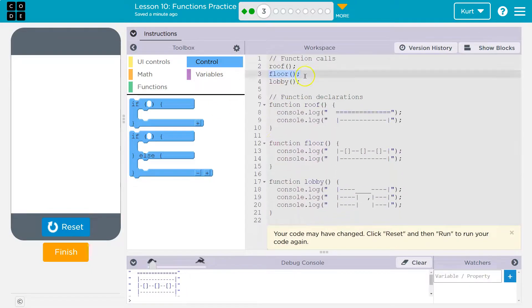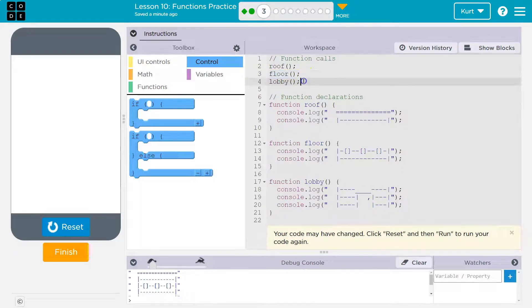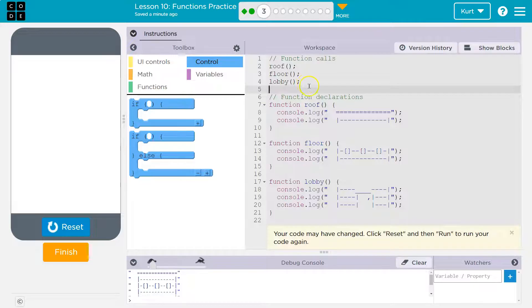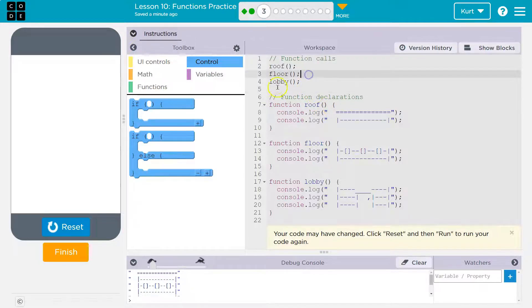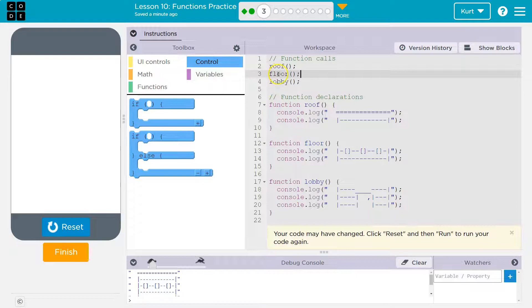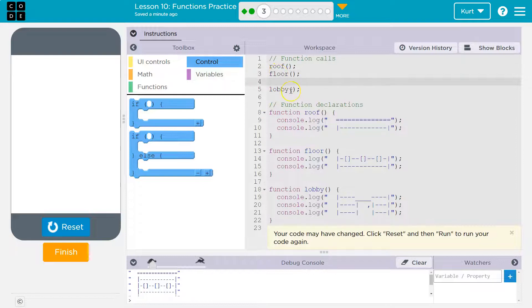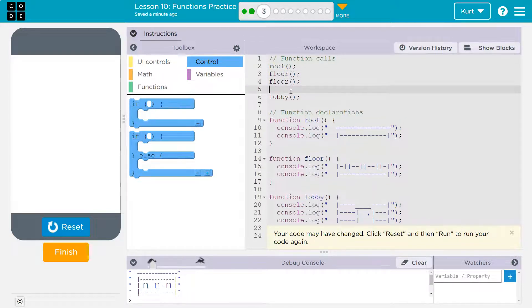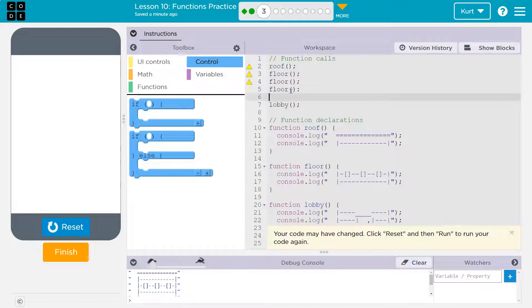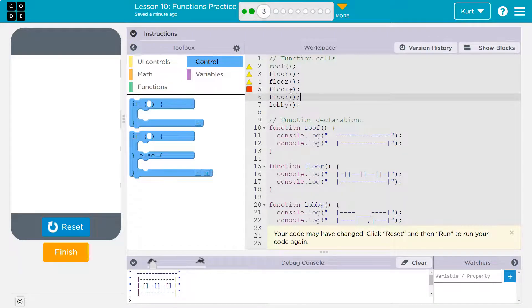So if we need three more floors, obviously I don't want the floors below the lobby because remember computers always do things in order. So it will first draw the roof. Now draw a floor. I need three more. So floor, floor, and floor.